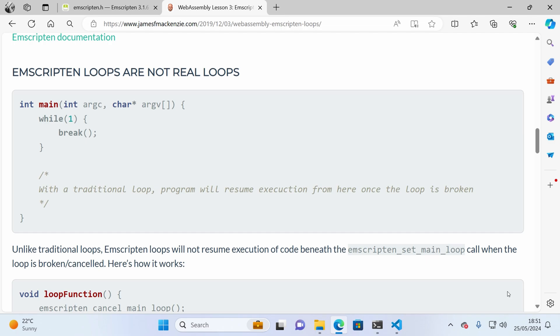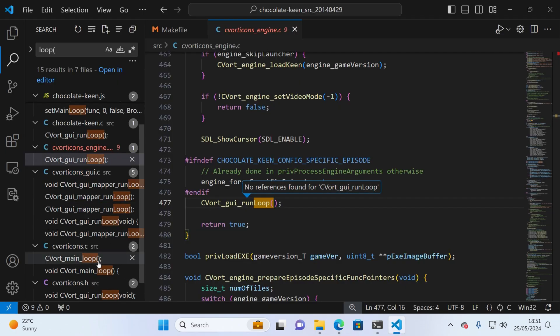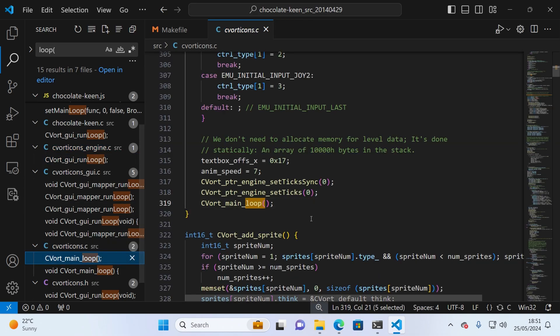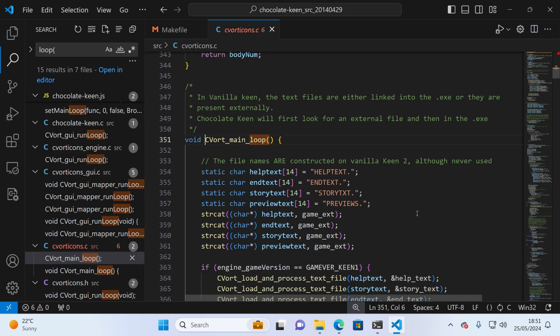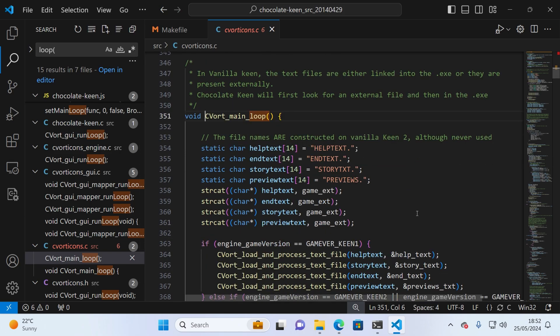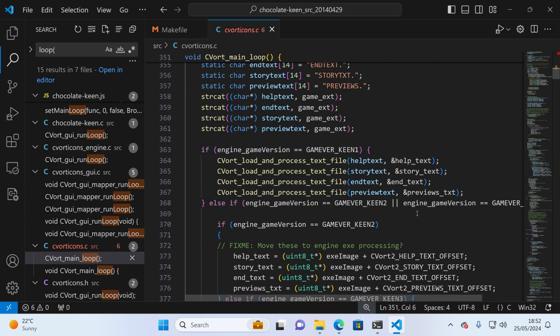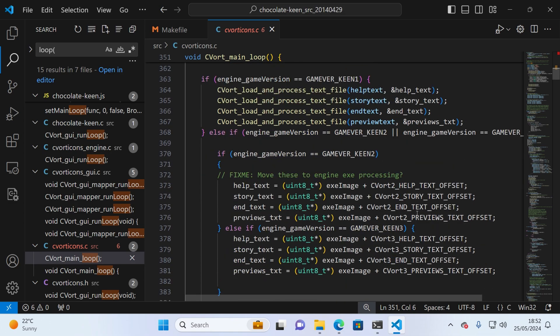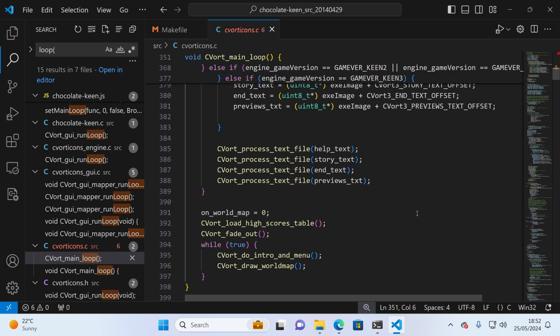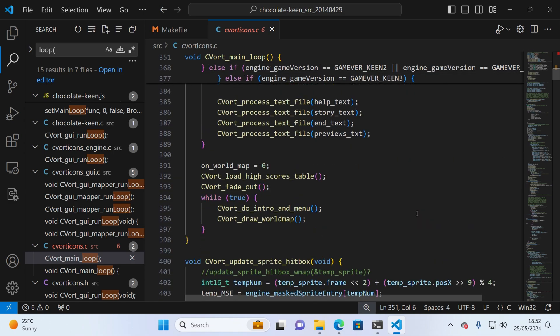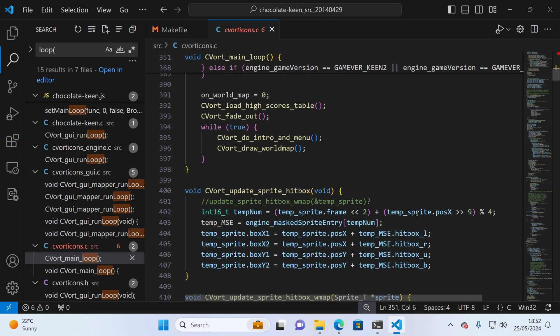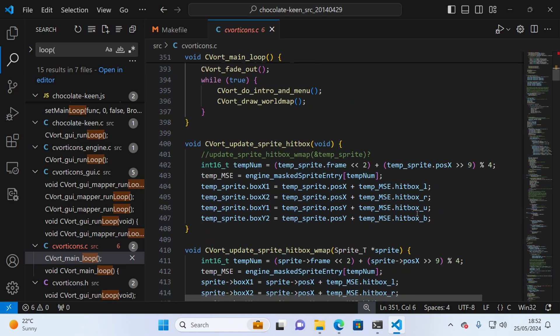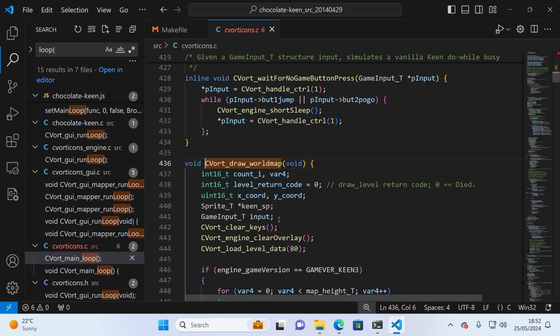Unfortunately, there's a catch. I looked through the Chocolate Keen source code, and rewriting this to Emscripten loops was going to be a major task. There's a GUI loop, a main loop, and a lot of global shared state. This was going to be a days or weeks effort, not the quick weekend project I had in mind. So I needed to find another way. And luckily, I found one.